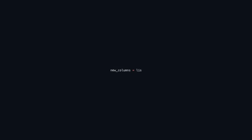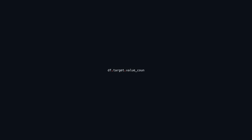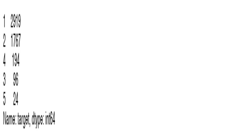This code snippet renames the last column of the DataFrame df to 'target'. It creates a list of the current column names, modifies the last name in the list, and then updates df with the new column names. This is helpful for specifically labeling a target variable in machine learning tasks. The following line counts the unique values in the target column and returns a series with unique values as the index and their counts as values, helping assess the distribution of categories.